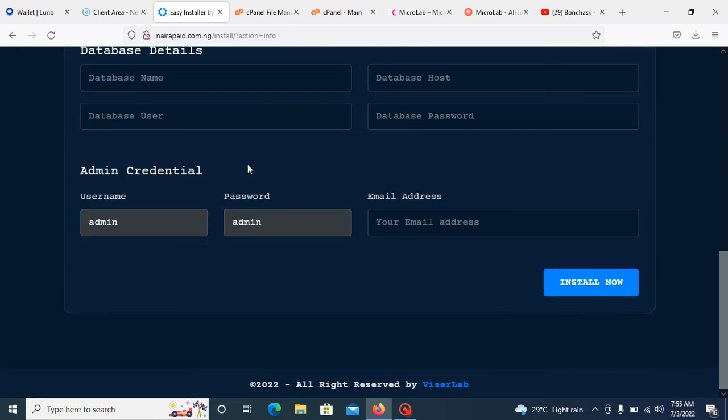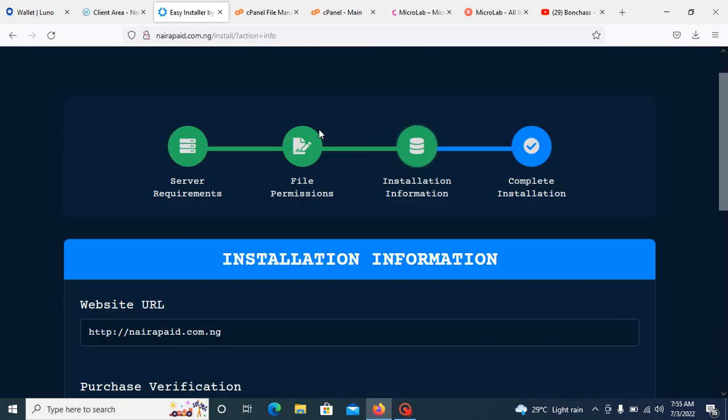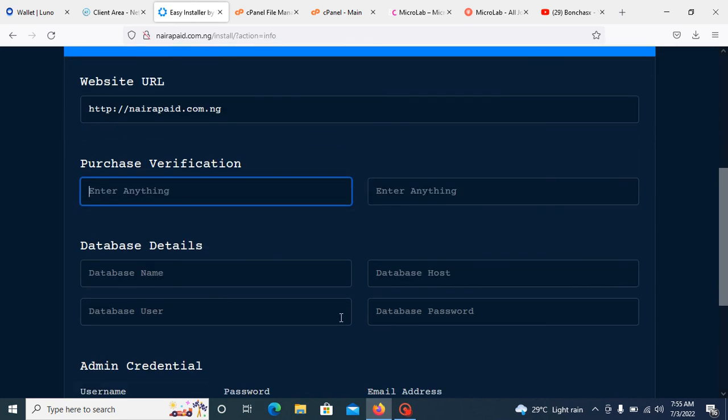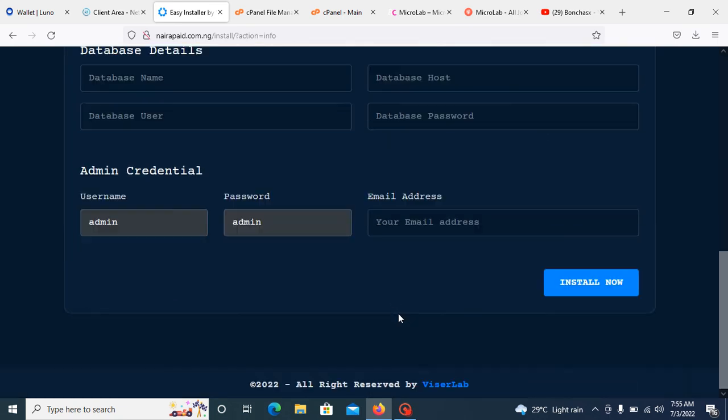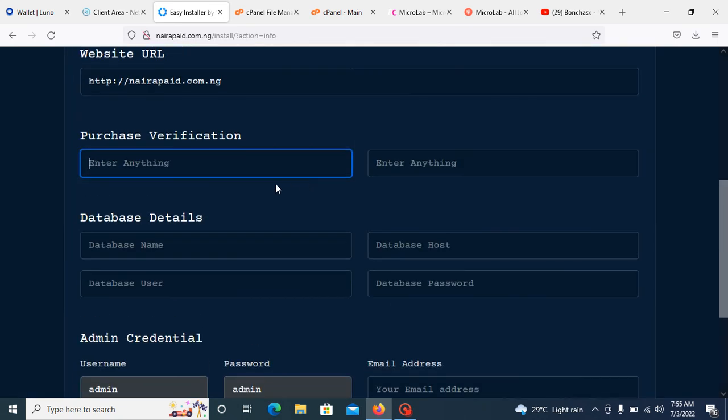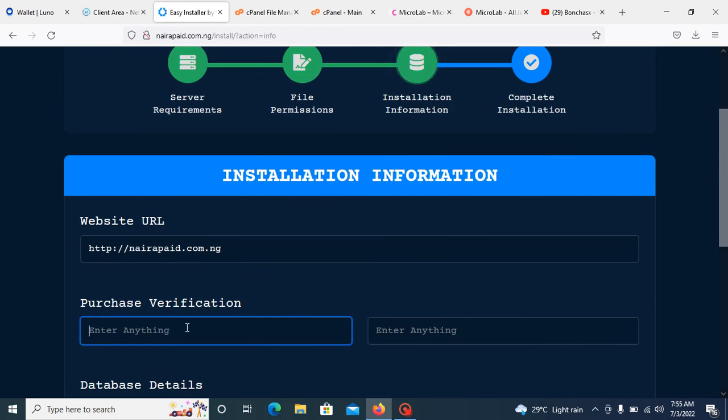As you can see, we are to add your database details. Here, the first place is to add the name of your Code Canyon purchase name. Here is your purchase code. Here is your database. Here is your database user. Here is the database host and password, and here is the admin email address.